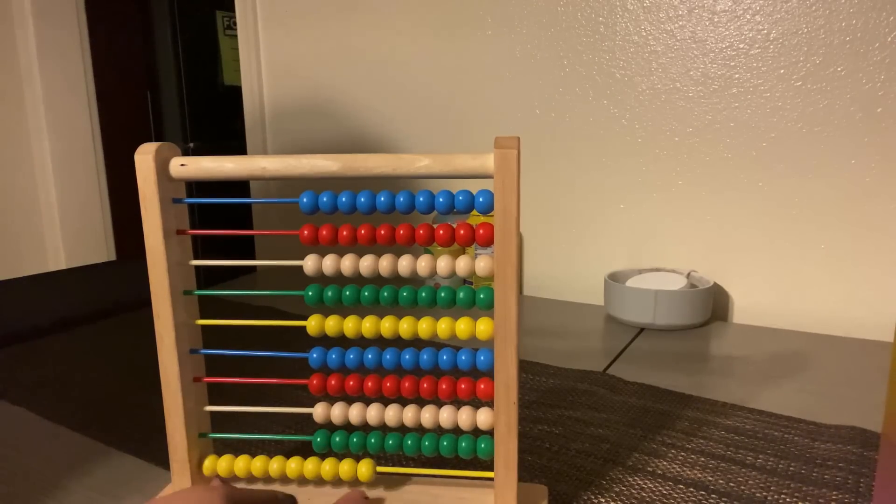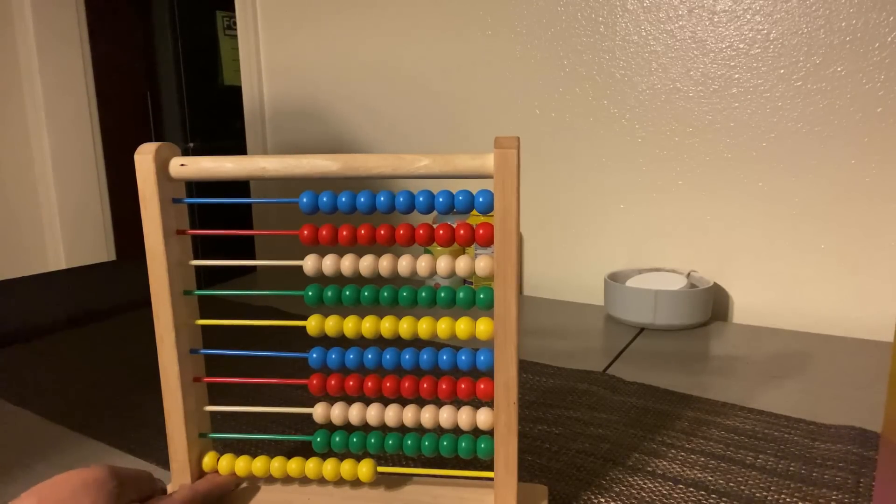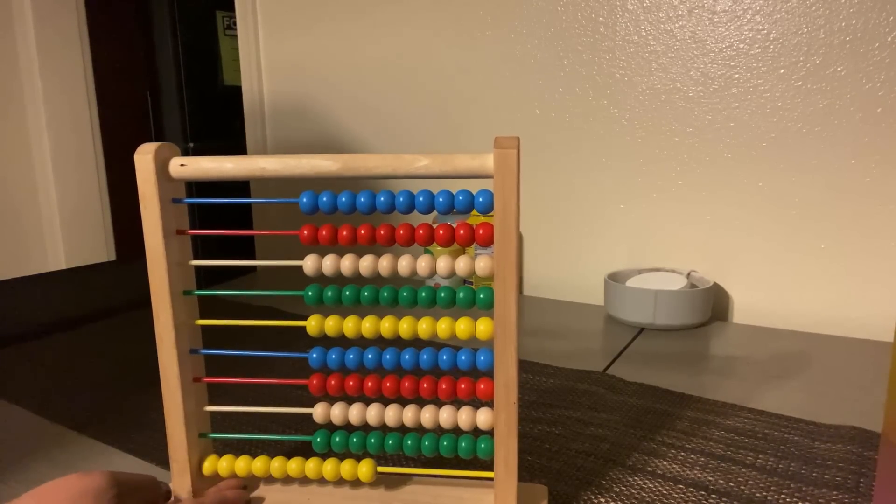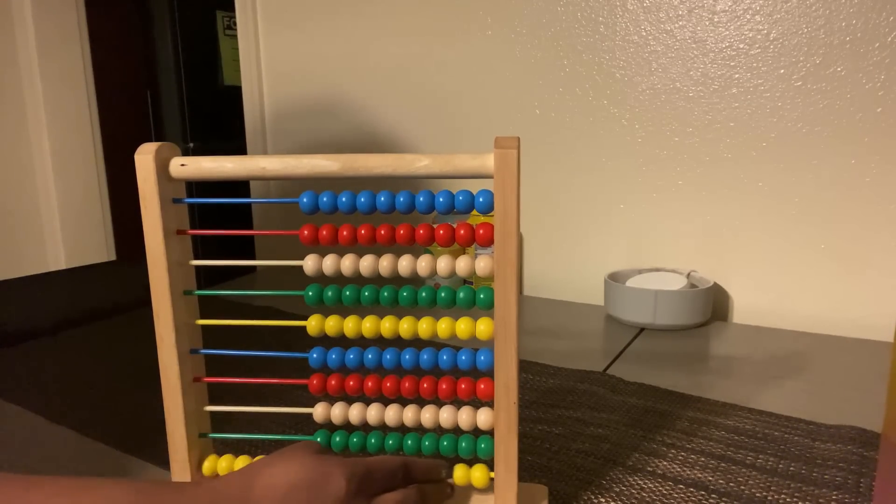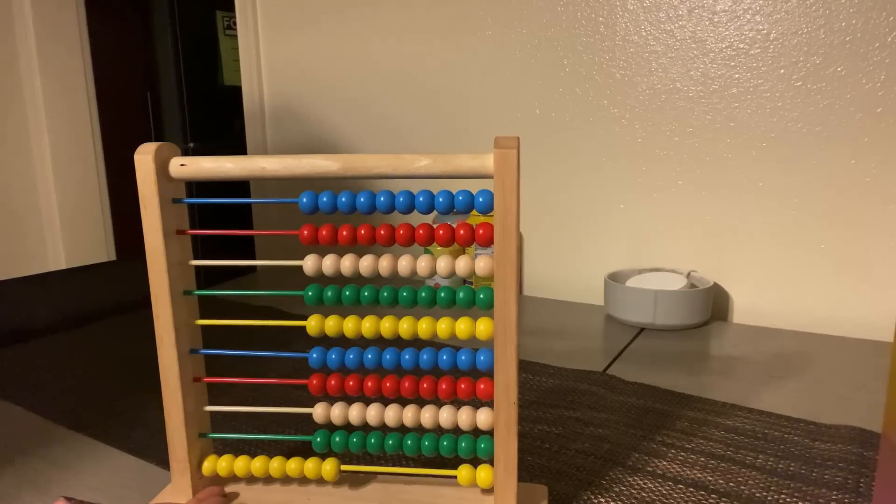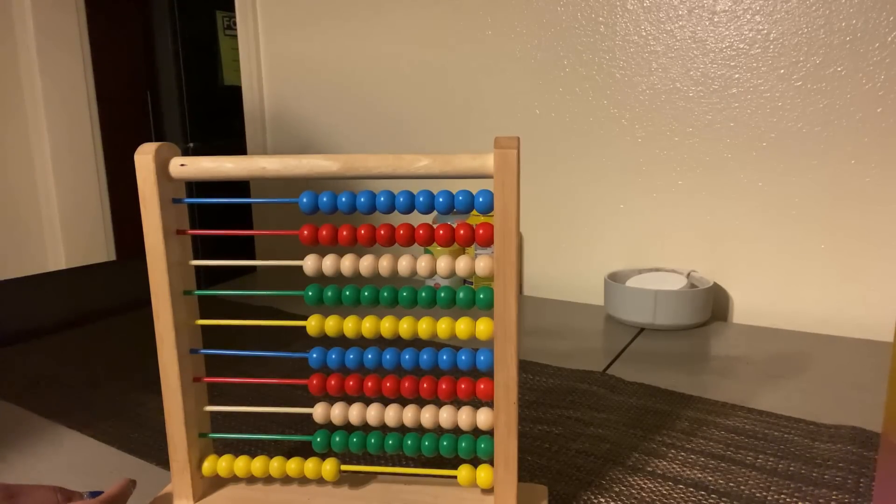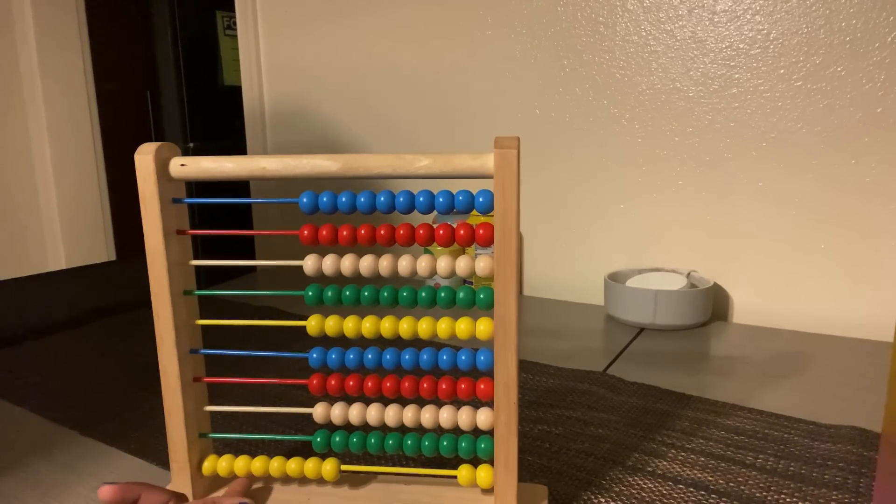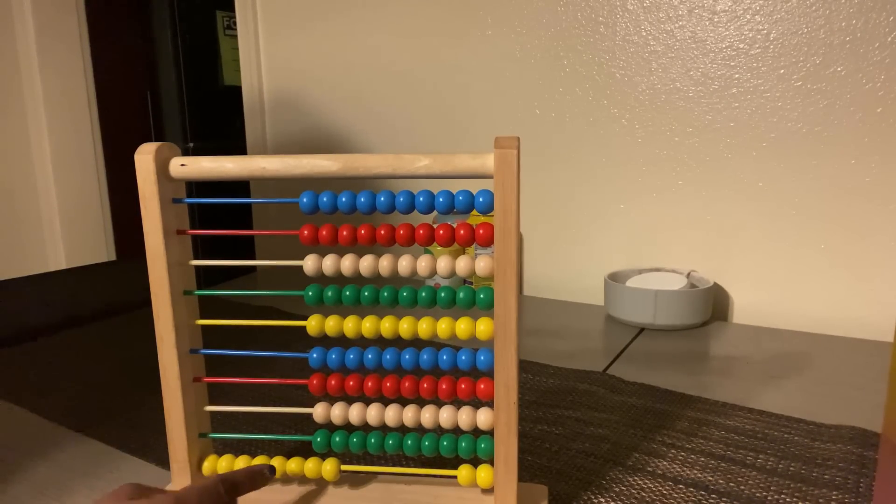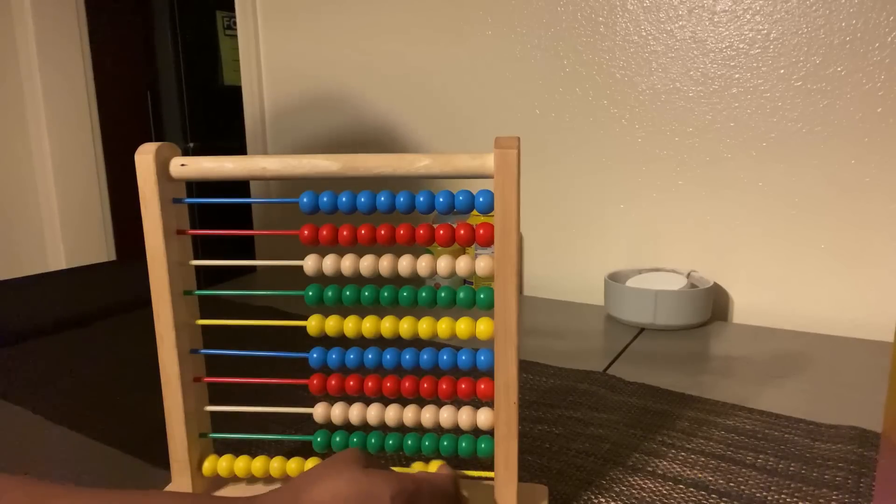Ten minus one equals ten. So now I have again, ten minus two equals... Ten minus two equals eight. Okay.